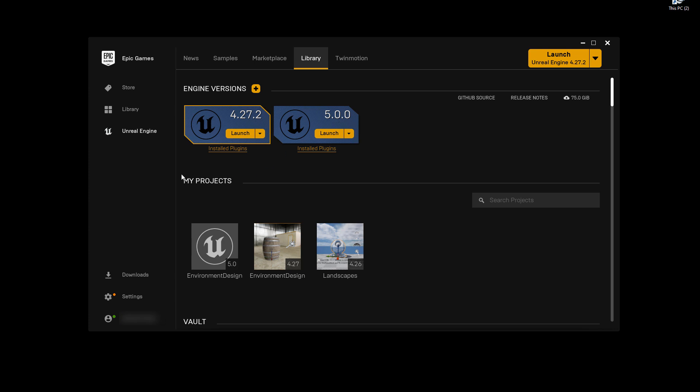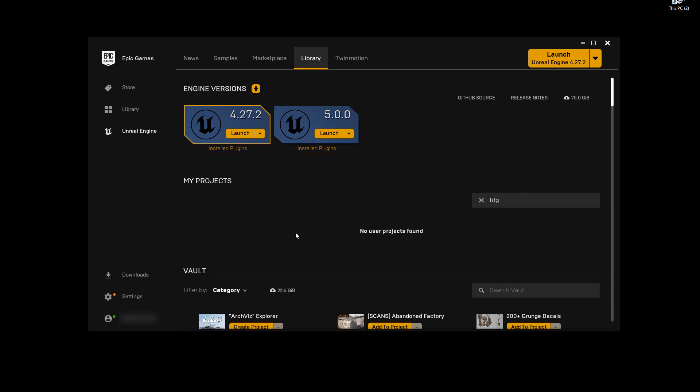All your projects are going to be shown underneath my project directory. Now for the first time you will have nothing. This area will be completely empty. So let's create your first project. Go ahead and launch Unreal Engine 5.